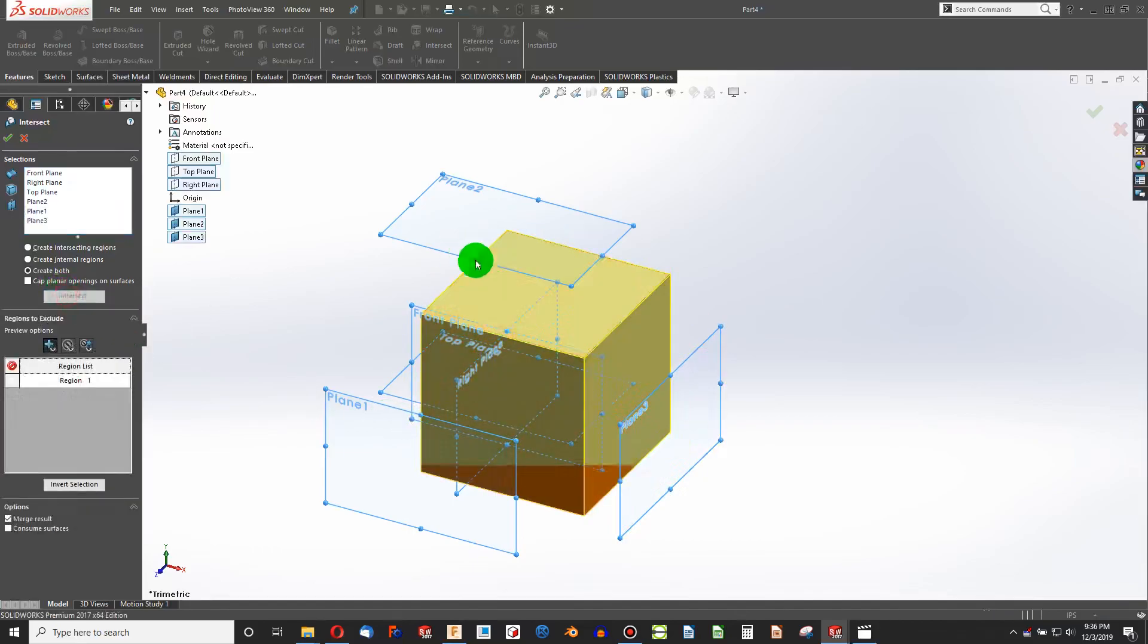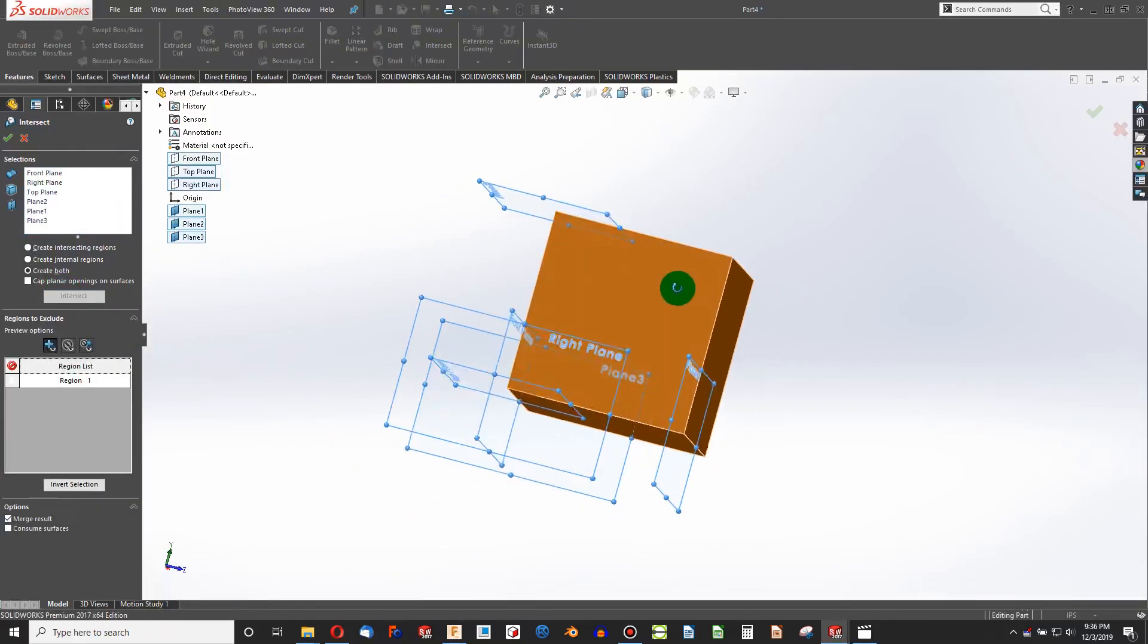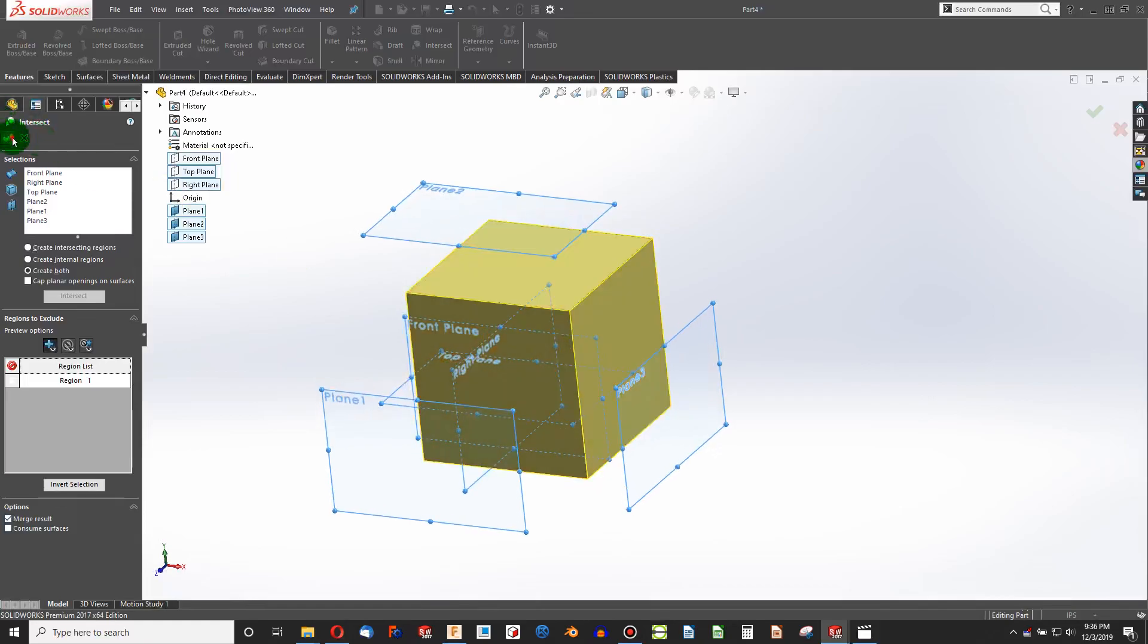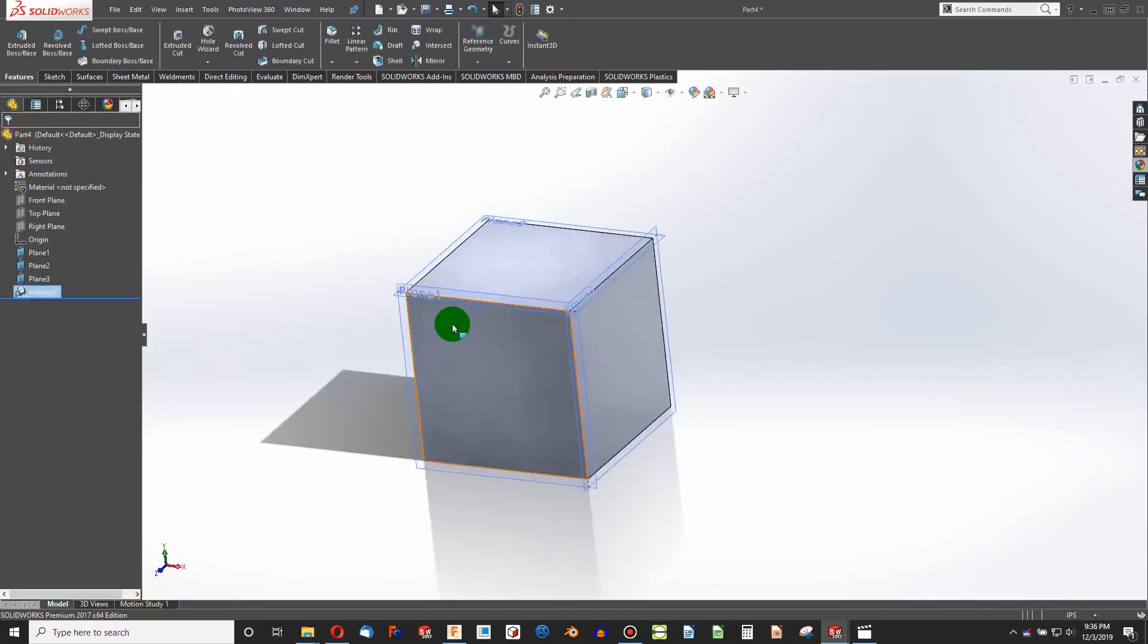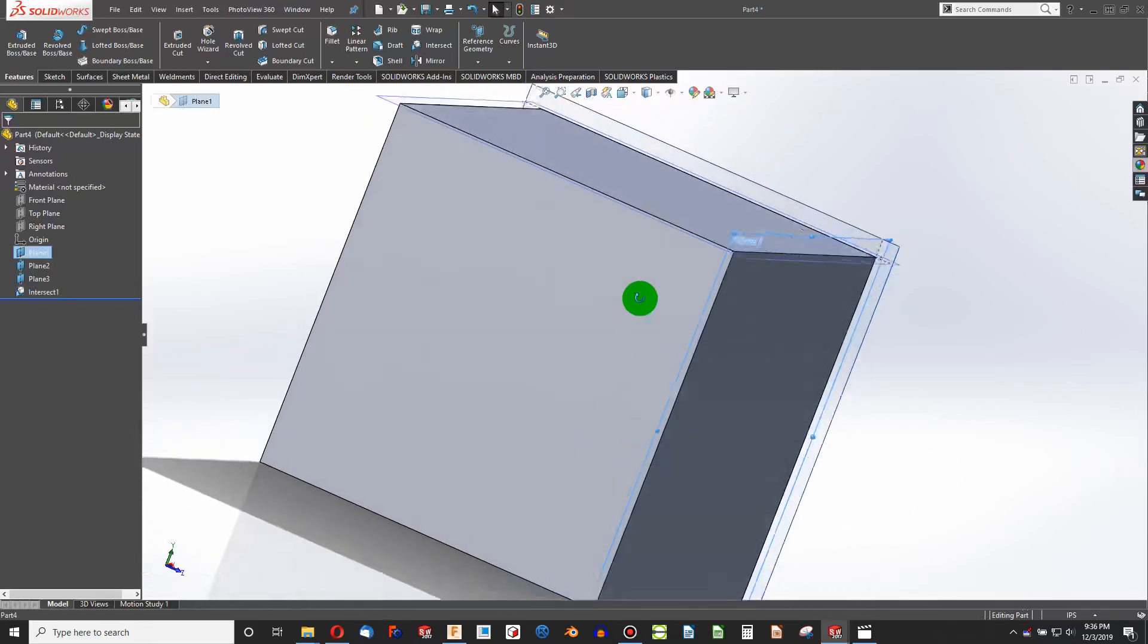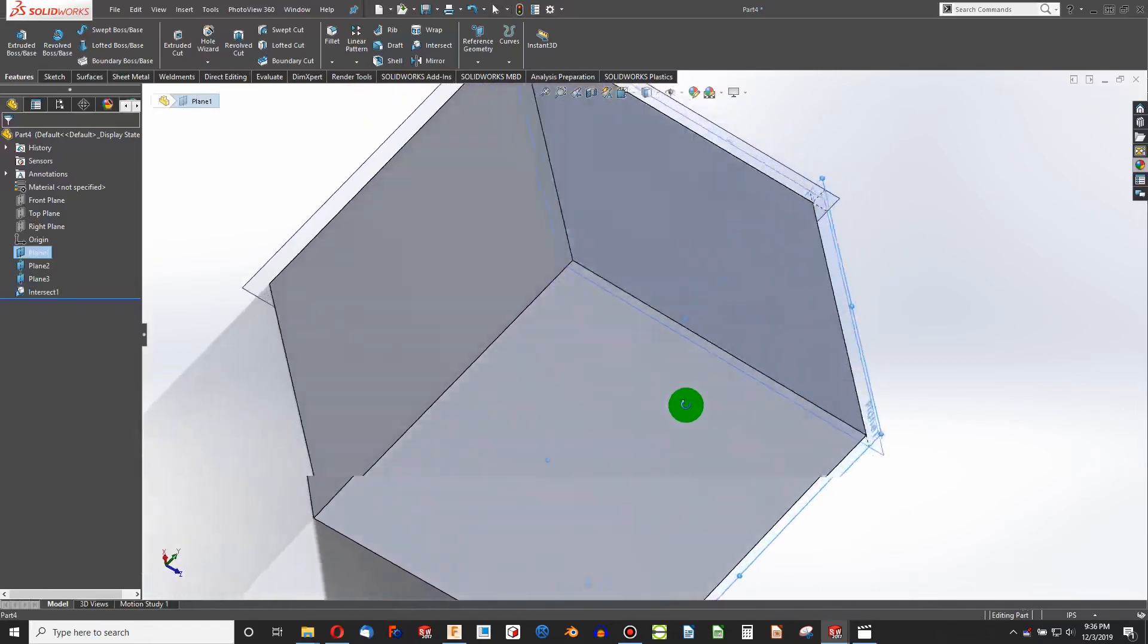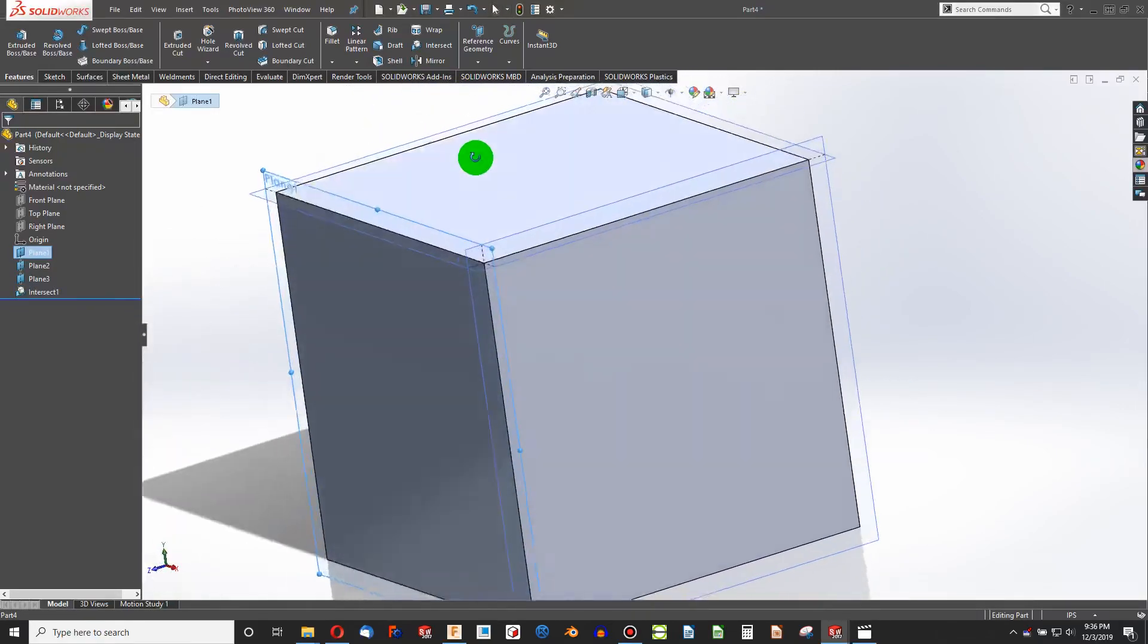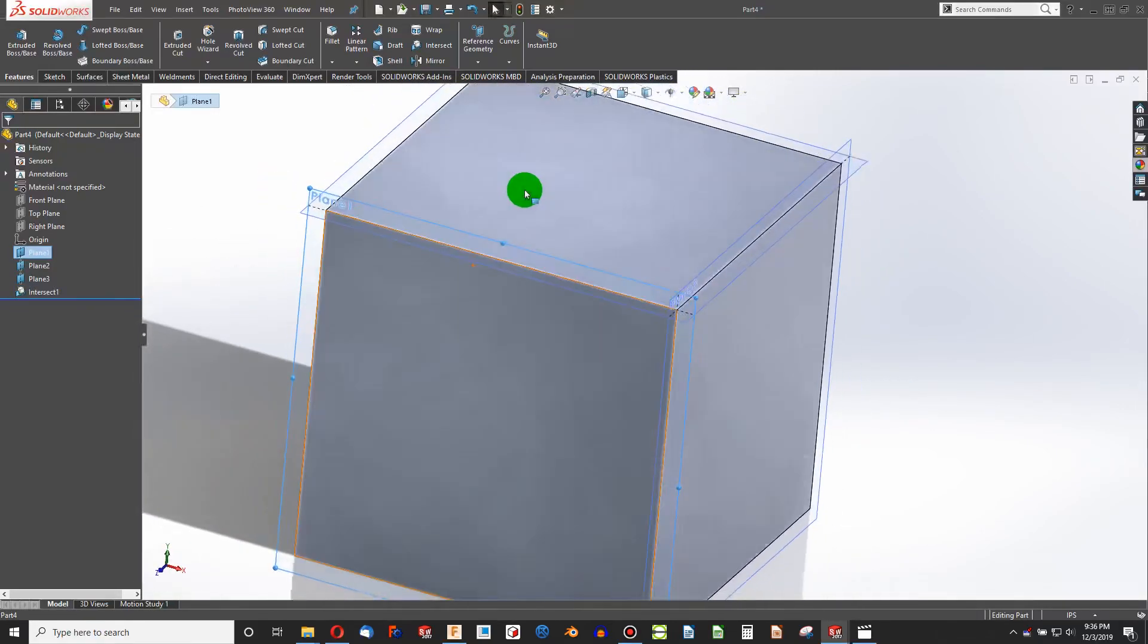You'll see that the planes intersect this solid, and it even adjusts my planes to show at the points right where they intersect. I've created a solid without a sketch.